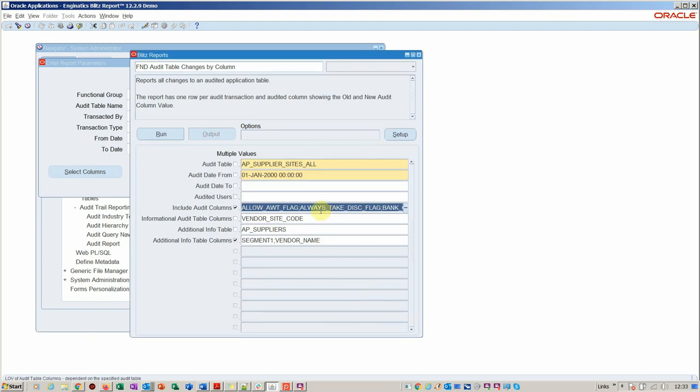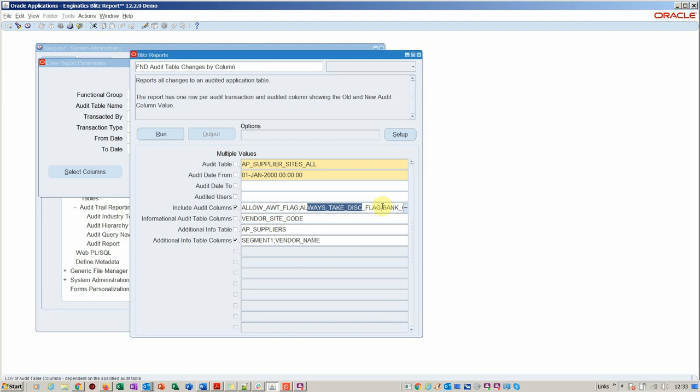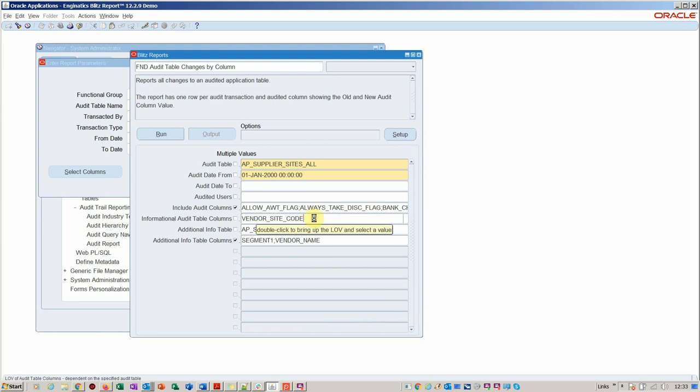We've enabled that capability. Then here we're going to say always take discounts, I want to track the bank charge bearer I'm interested in, and then our AWT.